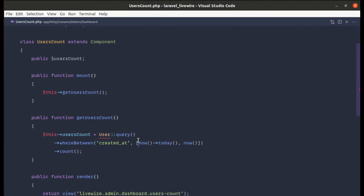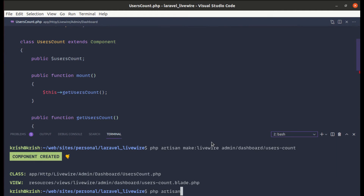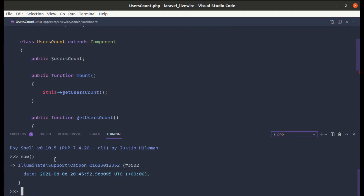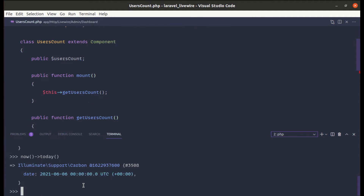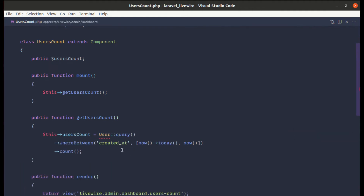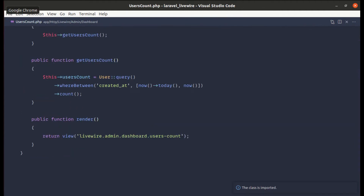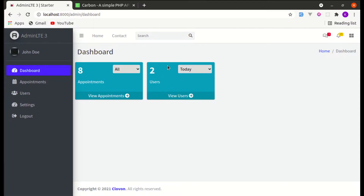Let me show you the difference between now()->today and now() in the Tinker environment using php artisan tinker. Calling now() returns a Carbon instance with the current date and current time. Calling now()->today returns the current date but the time starts from zero — that's the difference. Let me close Tinker, import the Carbon class, refresh the page, and we can see that today two users got registered, which is correct.